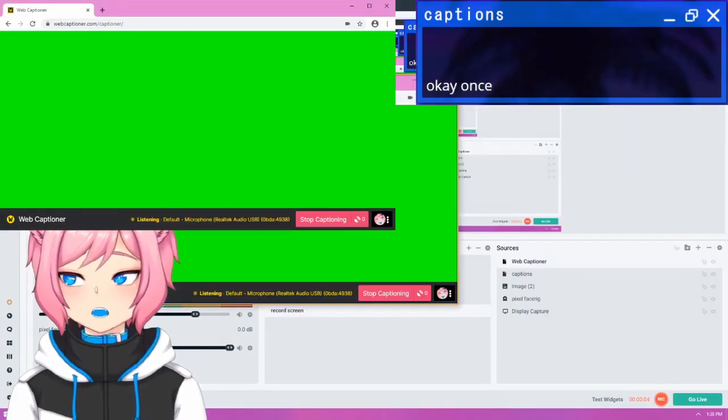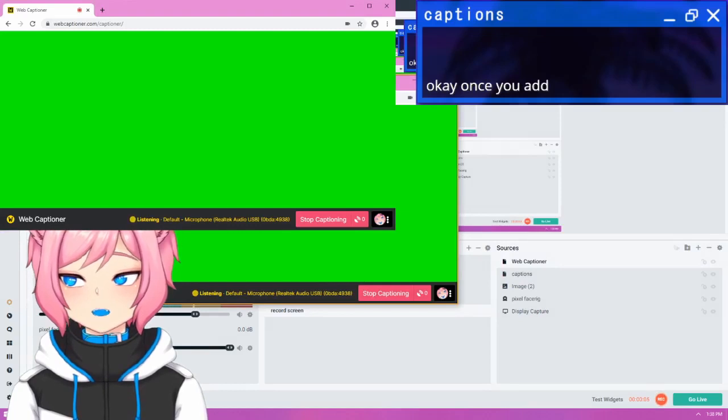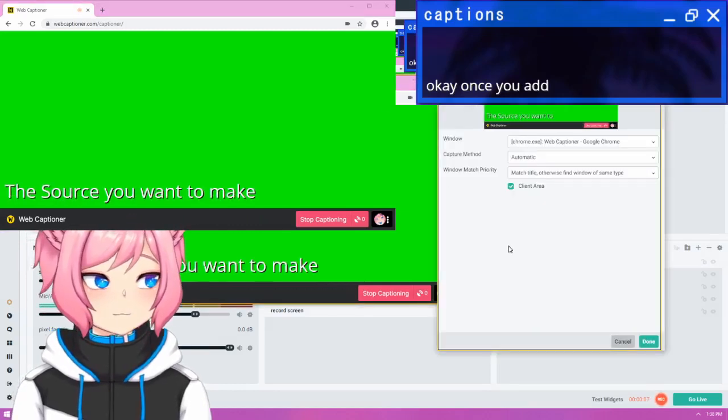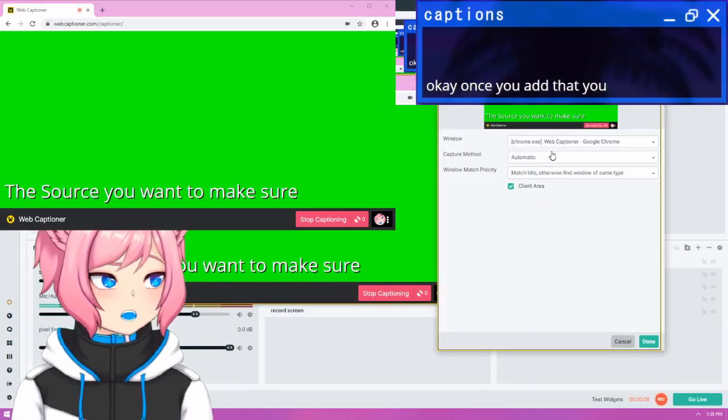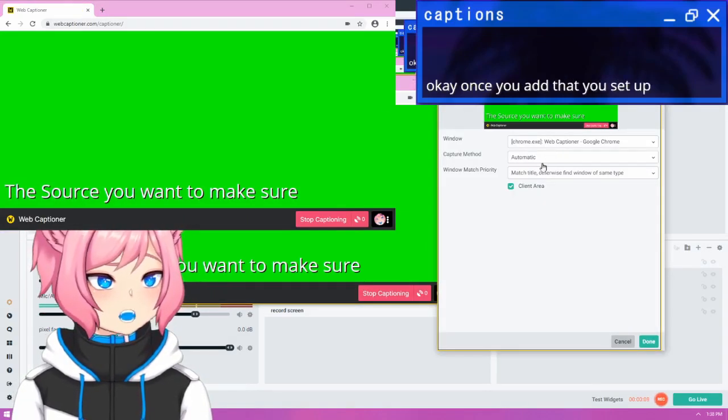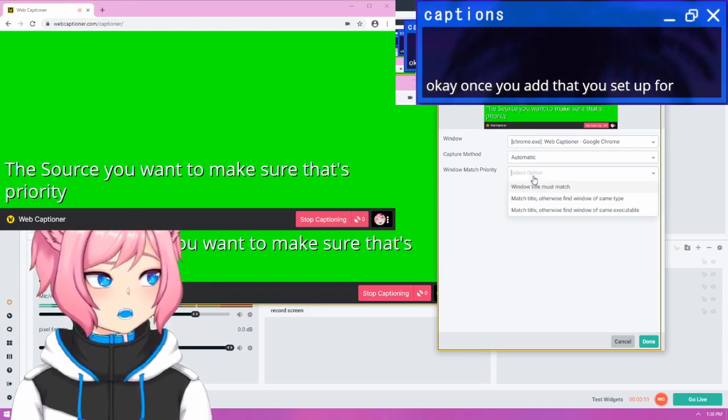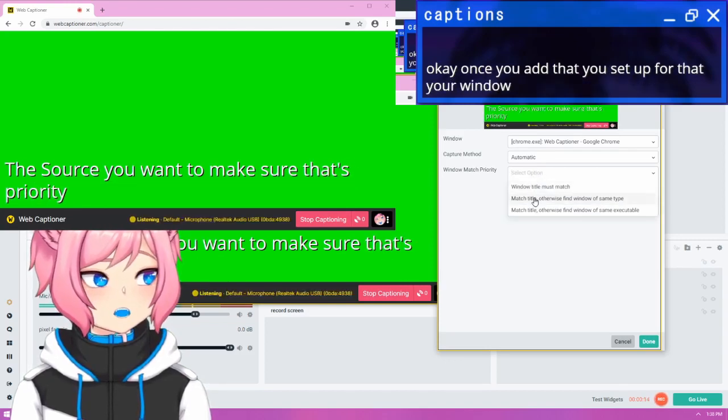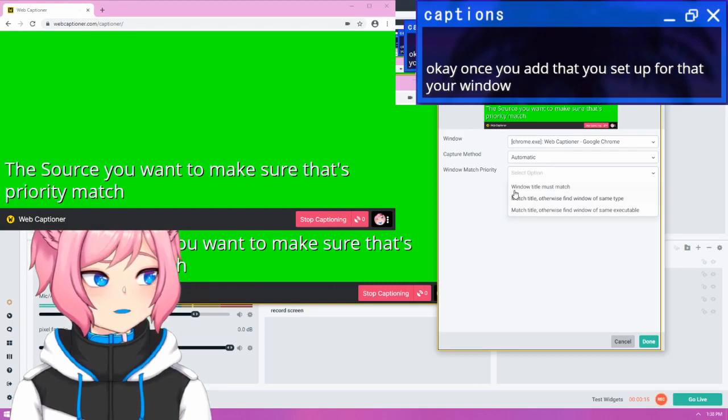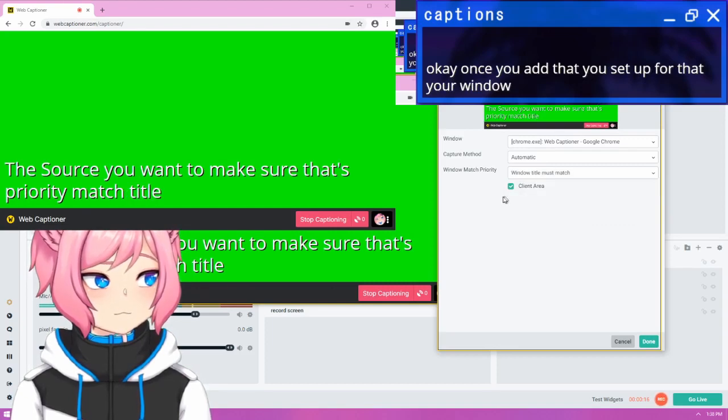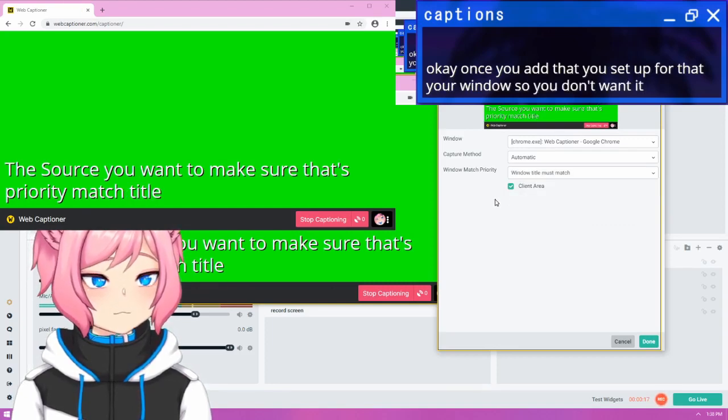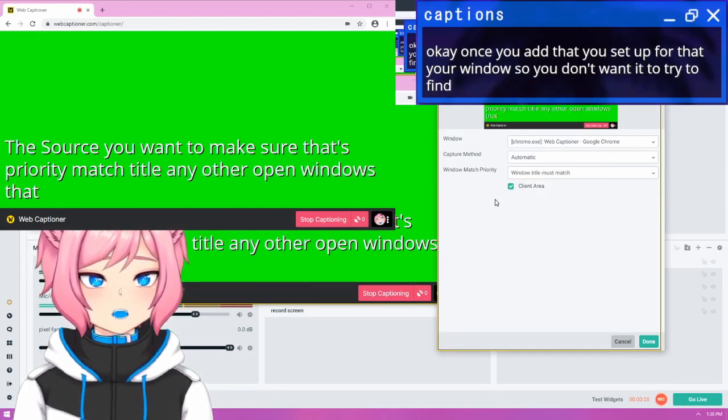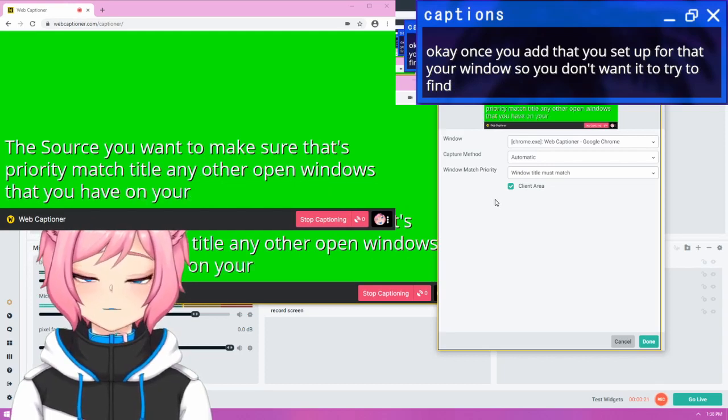Once you've added it as a source, you want to make sure that you set up for window match priority that your window, it must match title.